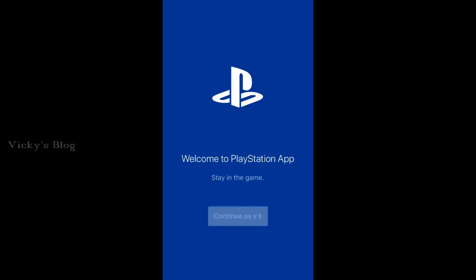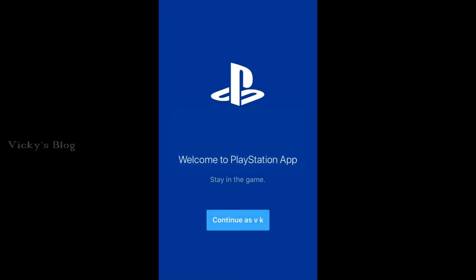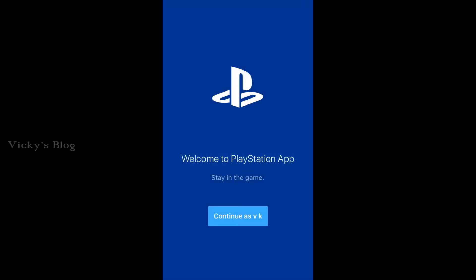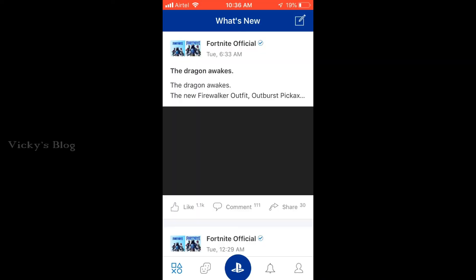Hey guys, in this video I'm just going to share how to delete or remove your credit card or debit card from your PlayStation app on iPhone. This is my PlayStation app on iPhone. I'm already logged in, so I'm going to click Continue.